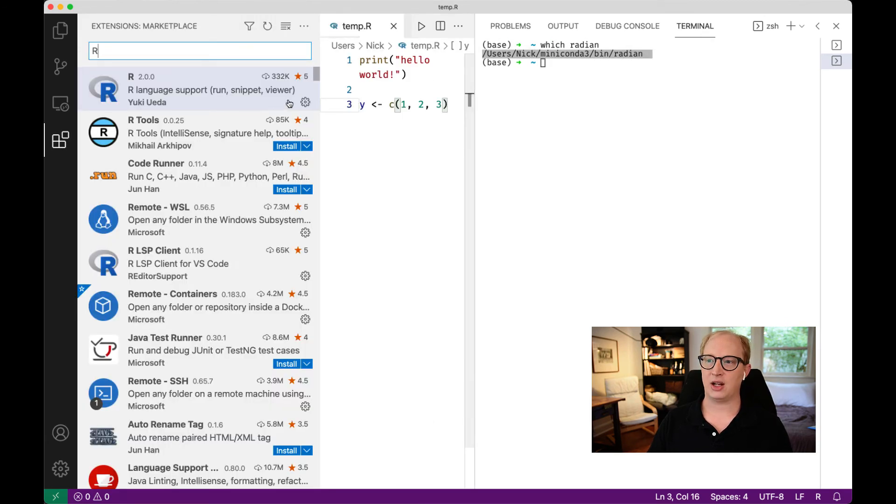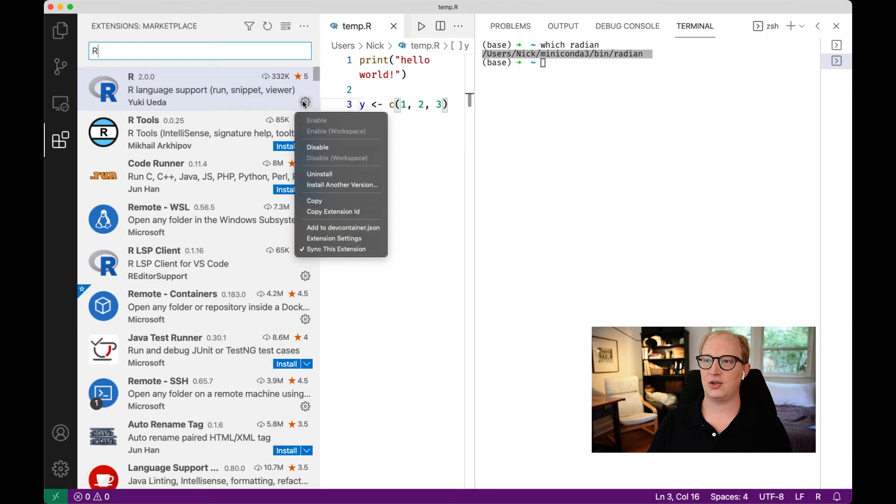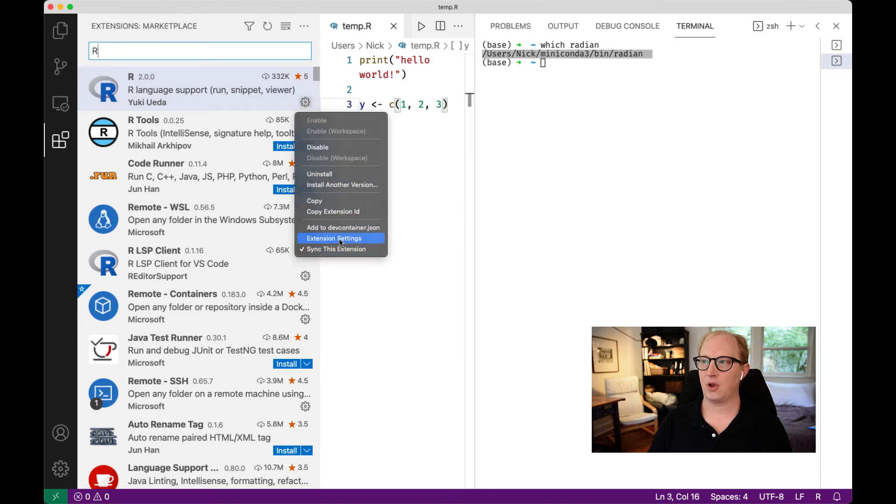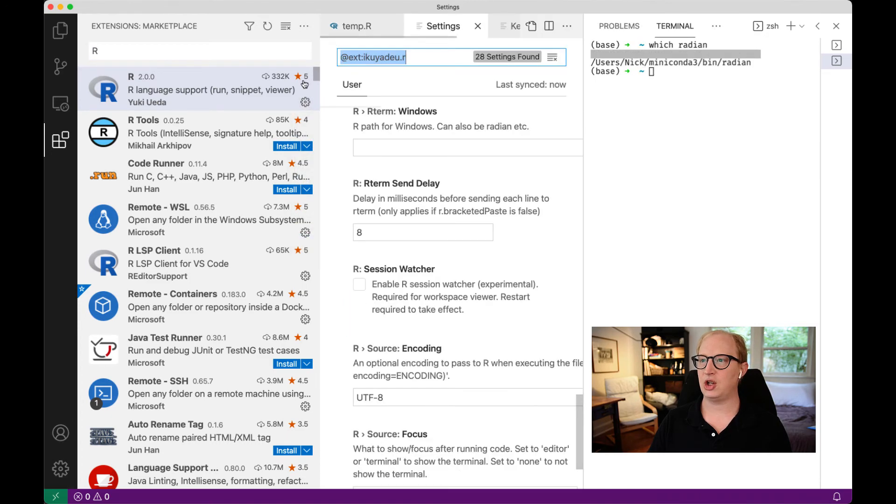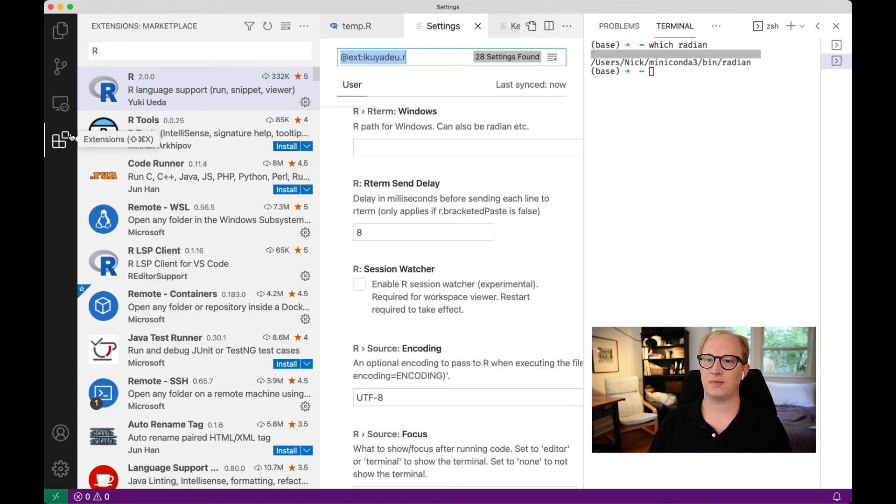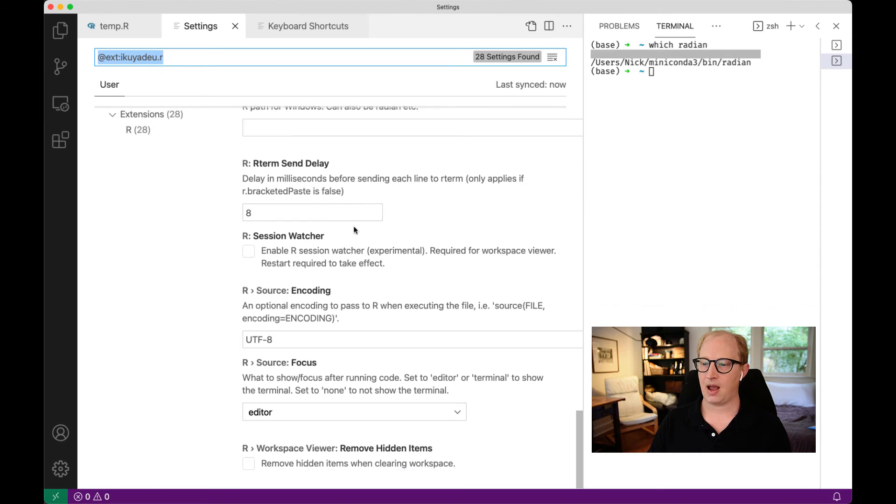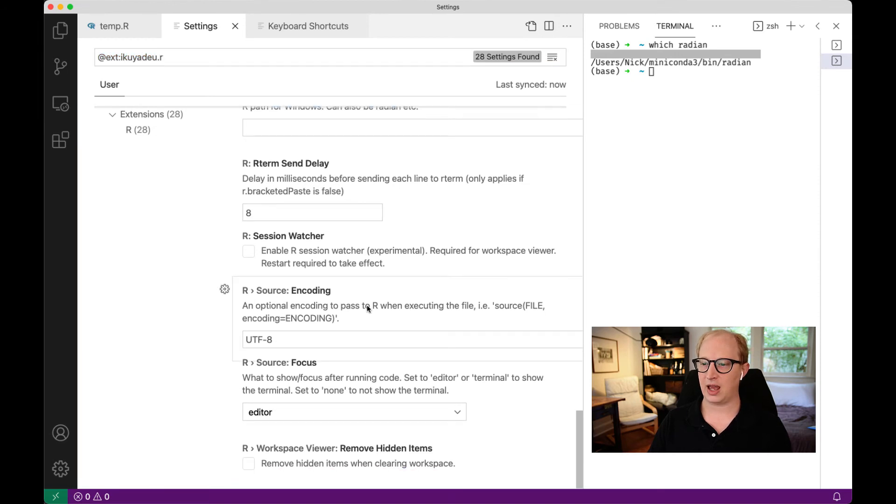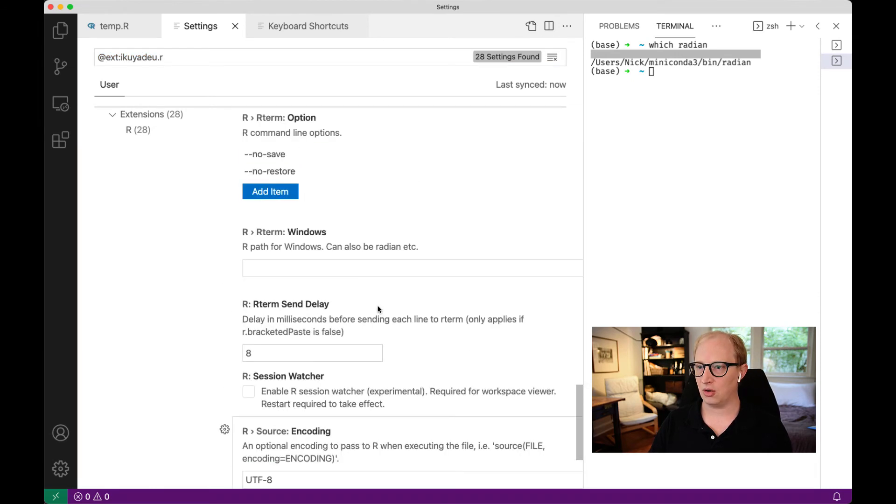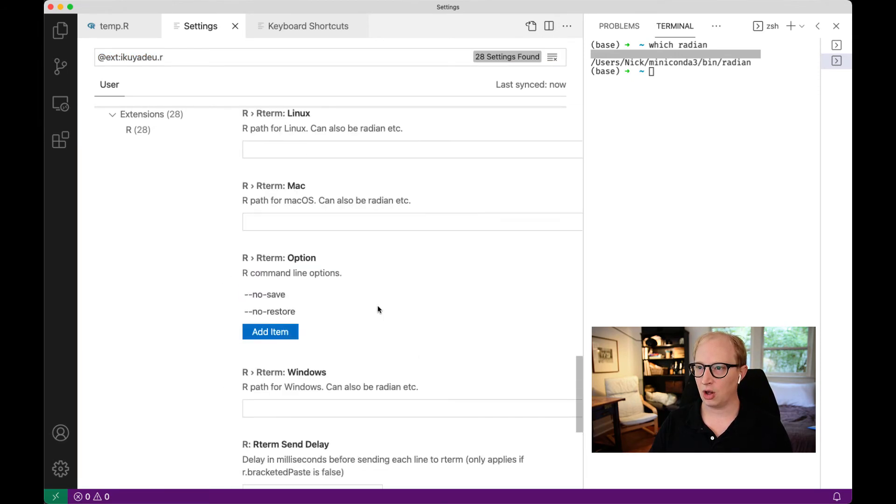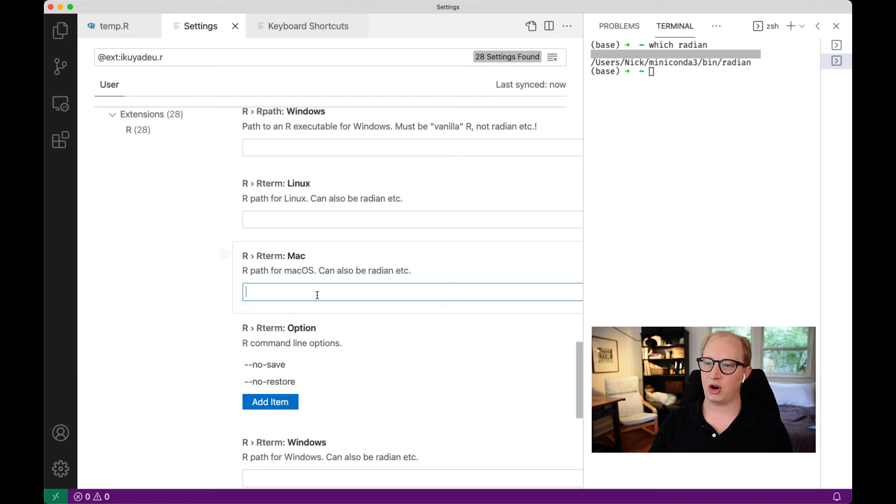I'm going to go back to the extensions, open these extension settings. I'm going to scroll up to R term for Mac, and I'm going to put this path in there.